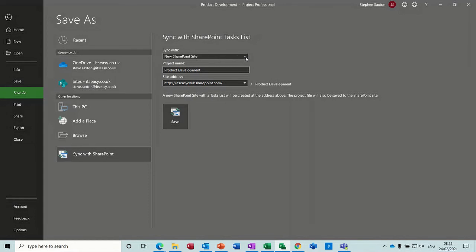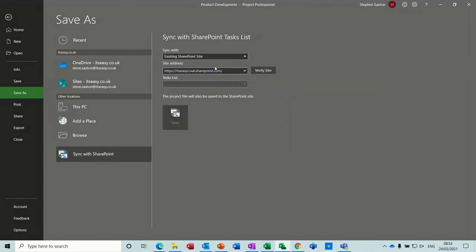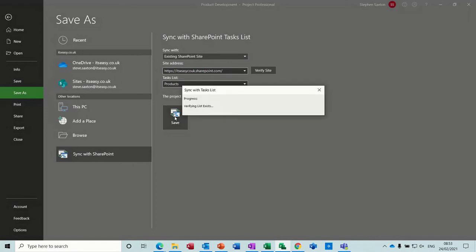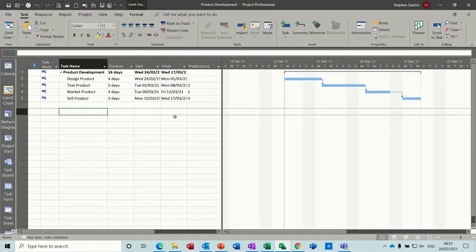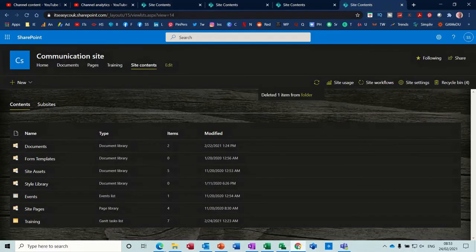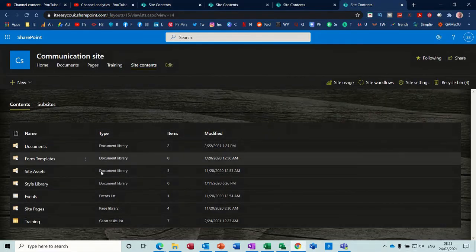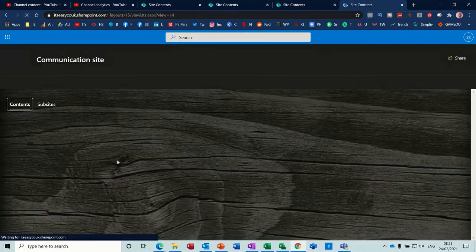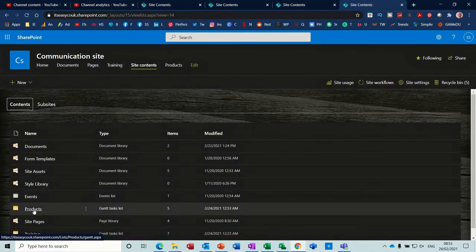You've got a new SharePoint site — I don't want to create a new site, I want to use an existing one. Then this option comes up and there are a few other options in there. Then you verify the site, and it gives you the option to name the list. So I'm going to call this Products with a capital P. And then you just click save. So that's now saved. If I go onto the SharePoint site and just refresh the site contents, it should see Products — there it is.